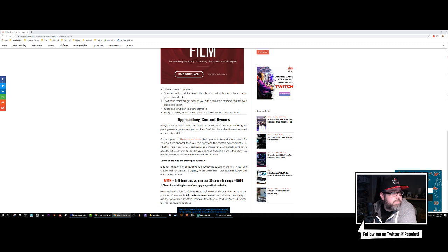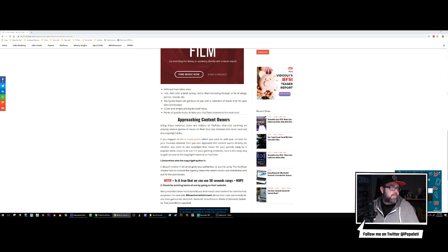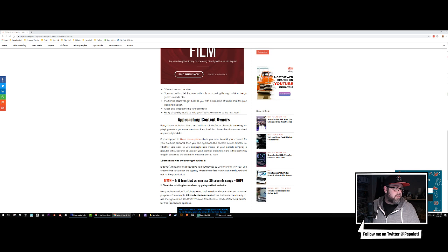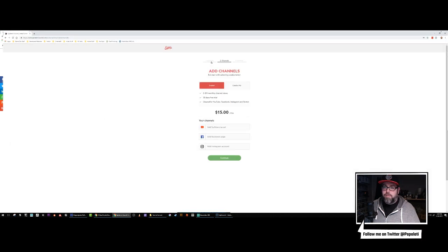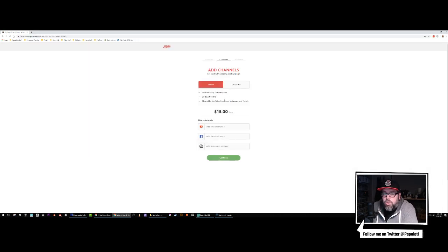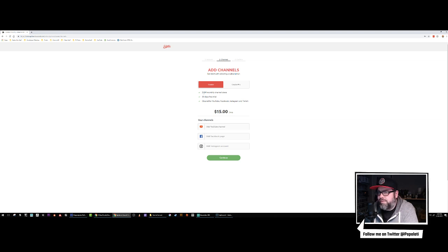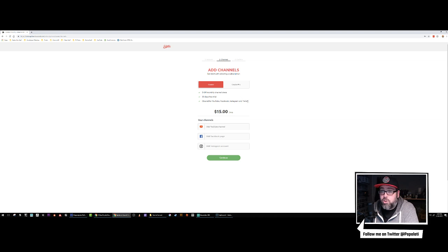I'm going to go off screen here — I'm going to sign up for it because I haven't signed up yet. Use suggested password, agreed, yes I'm over 16, continue. There's a 30-day free trial, cleared for YouTube, Facebook, Instagram, and Twitch. We're on Twitch so this is unlimited channel views.